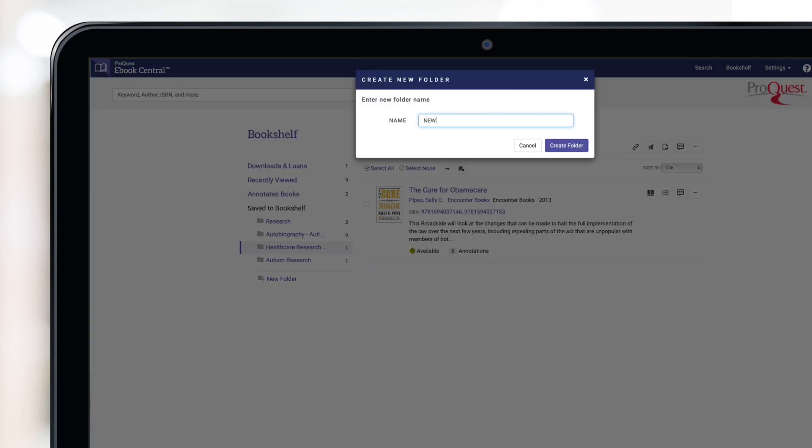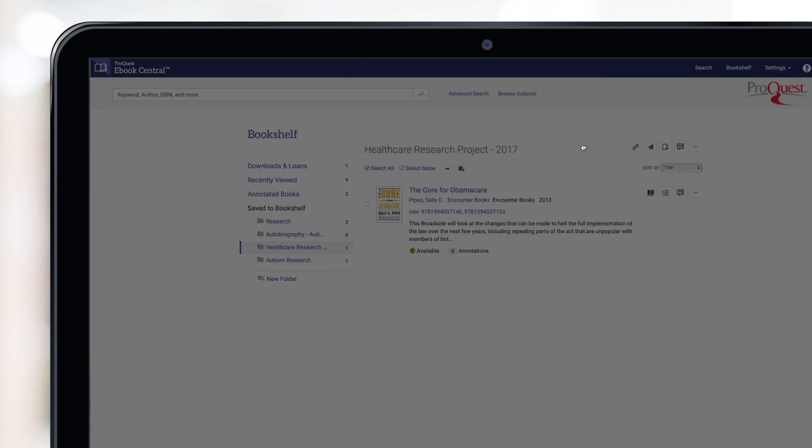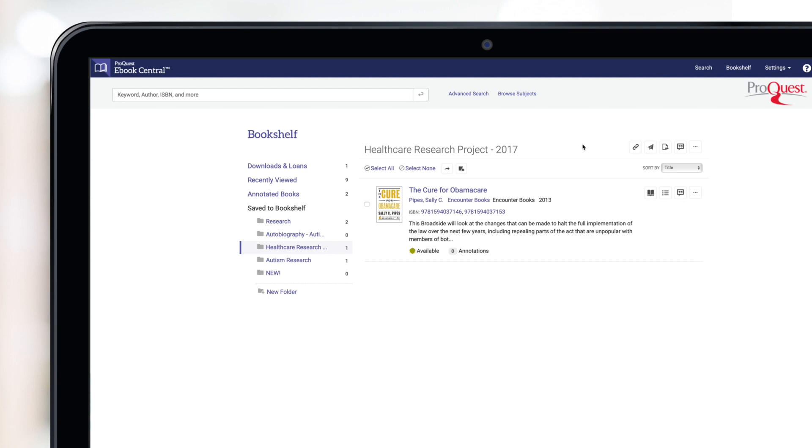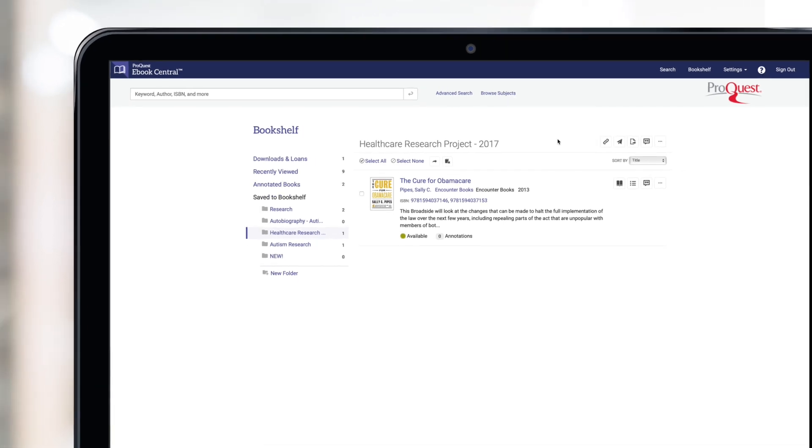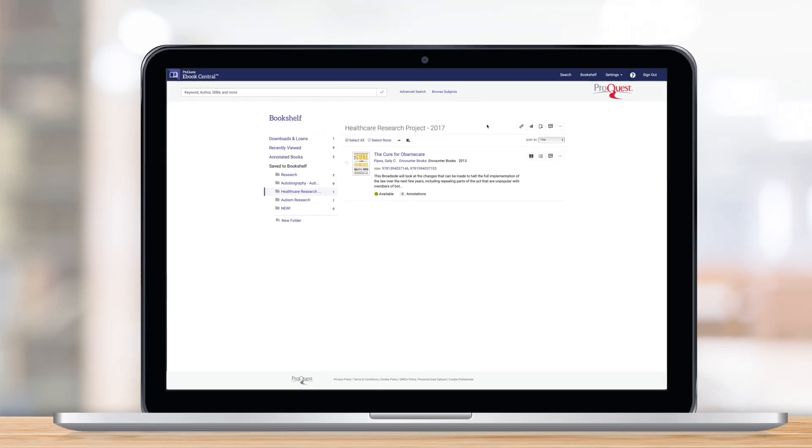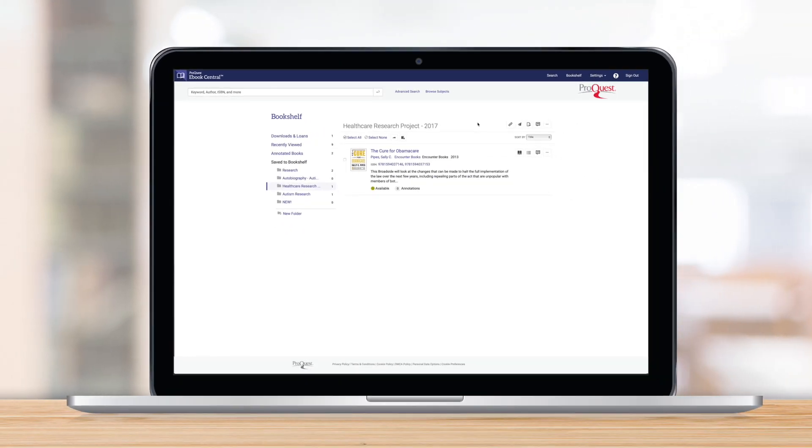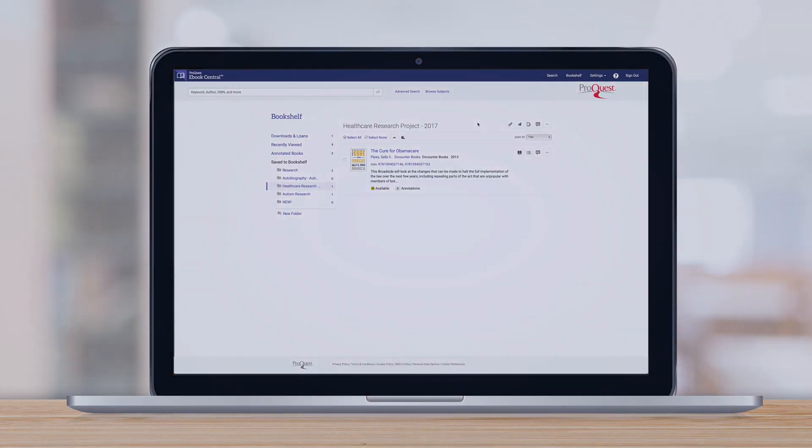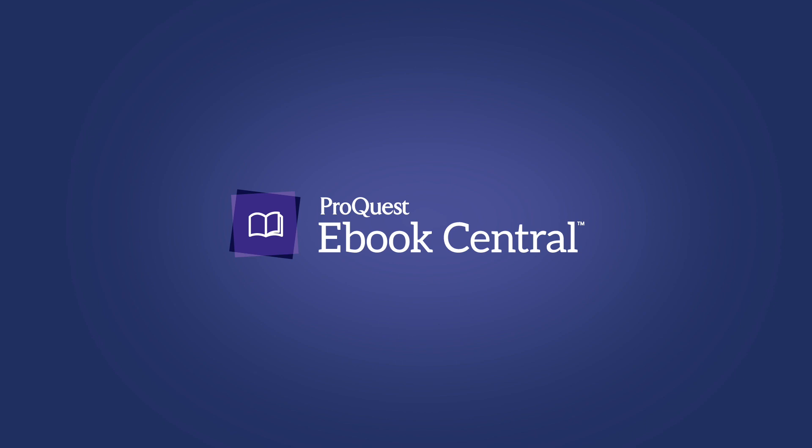We hope you found this video helpful and that you enjoy Ebook Central.